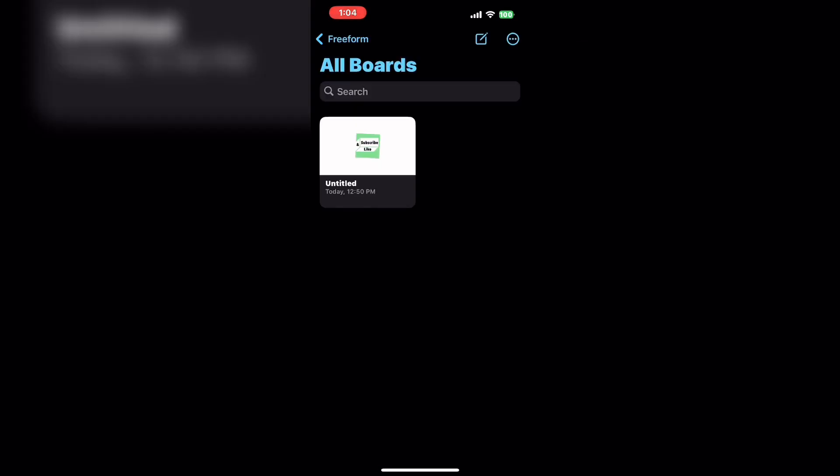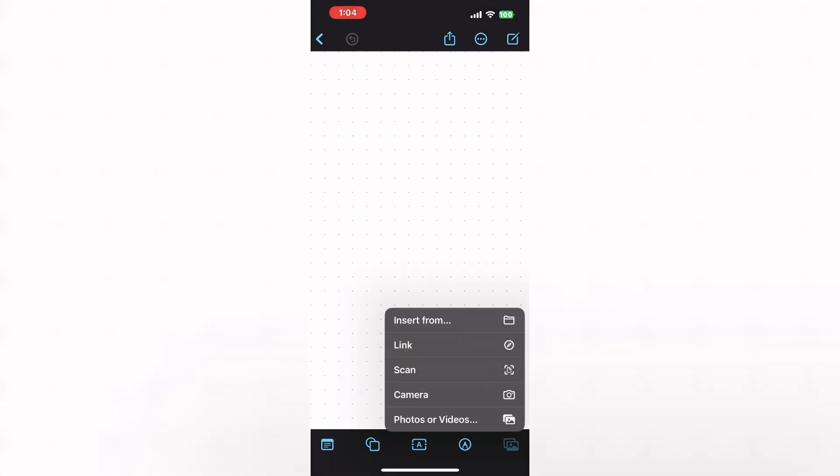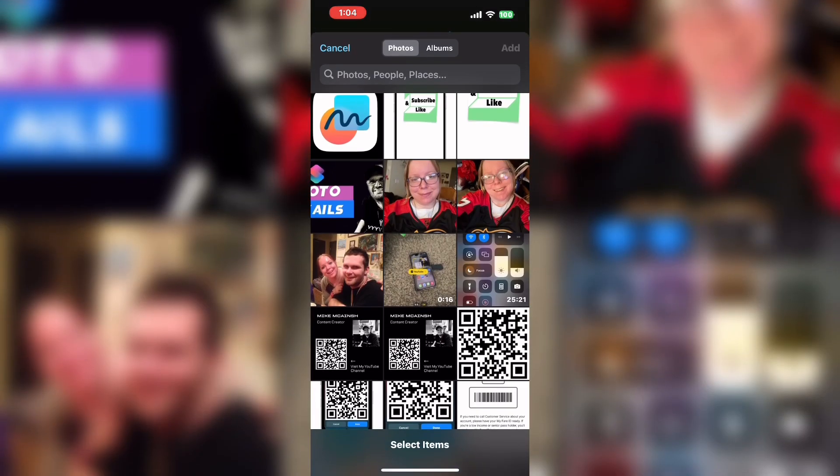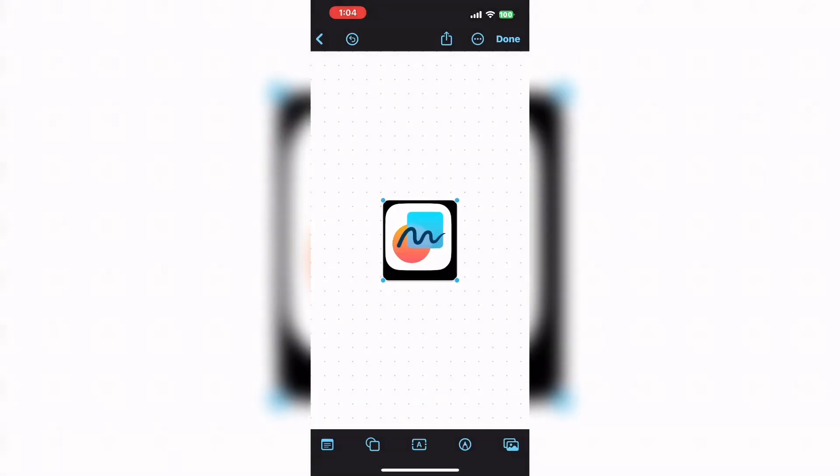Documents within the freeform app are referred to as boards. Tap the new board icon to create a new board. The first thing I'm going to add is the copy of the icon I just captured from the App Store. Tap the photo icon, choose photo video, and the icon will appear on your board here.